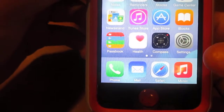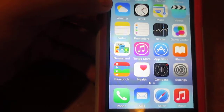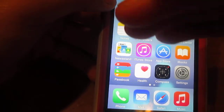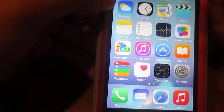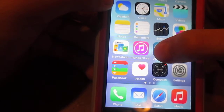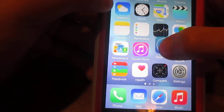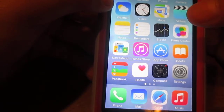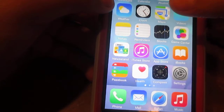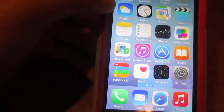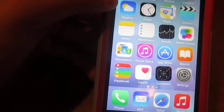My iPhone front page cannot change — ever. If somebody moves my apps around I will scream. My brother did that once and I had a fit because I want my things exactly where they were when I got my iPhone. I'm that kind of person.